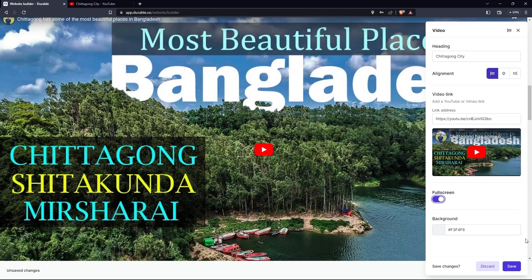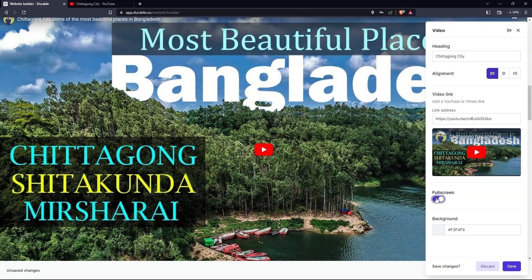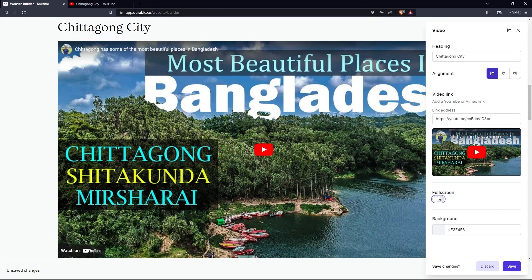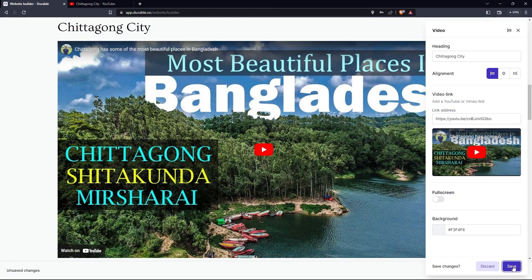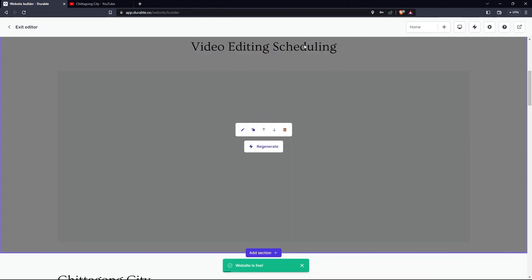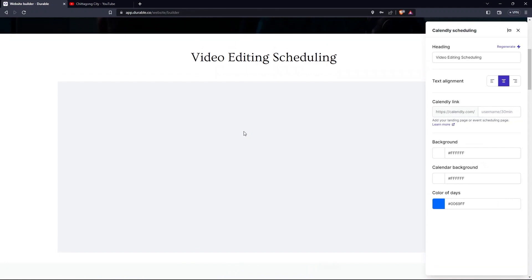Go back to the first tab and paste in video link. You can select the full screen option. Then click on Save. Move to the upper section, click on Edit.